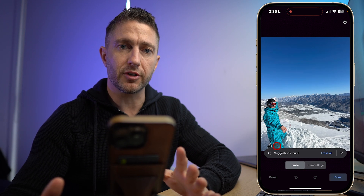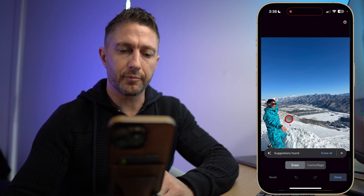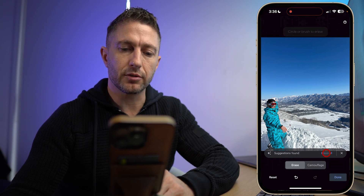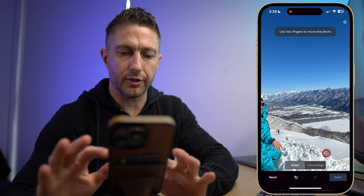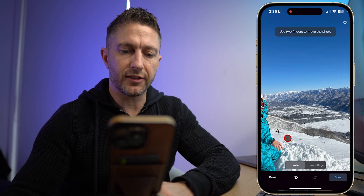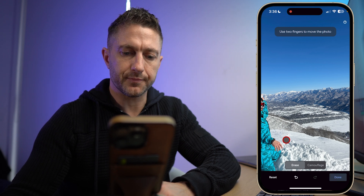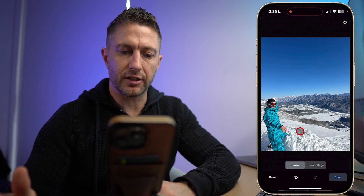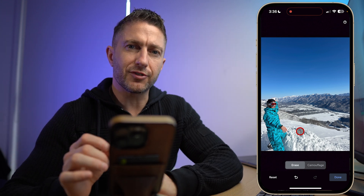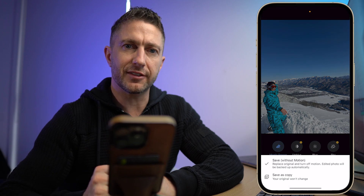First it scans the image and comes up with suggestions for things to remove. You can see it's picked up people in the background. I can just go ahead and click Erase All, and magically all those people are gone. I can also just highlight the areas I don't want, then zoom out, and you can see we have a nice clean slope in the background. So Google Photos gives you that quick object removal option that you can quickly save and send off to your friends.